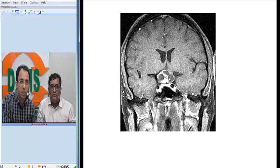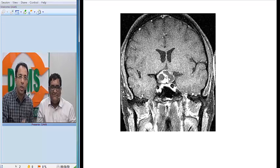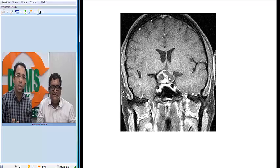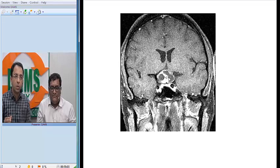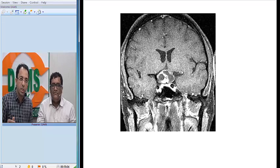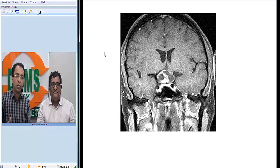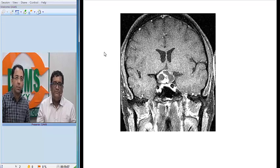The carotid artery flow voids are visible, separate from the tumour. The diagnosis, as many of you could already make out, is craniopharyngioma. I will now invite Dr. Sanjeev to discuss the histological and pathological findings of the same tumour.